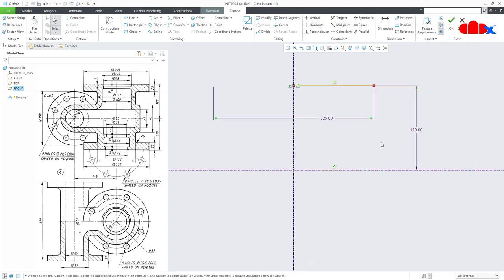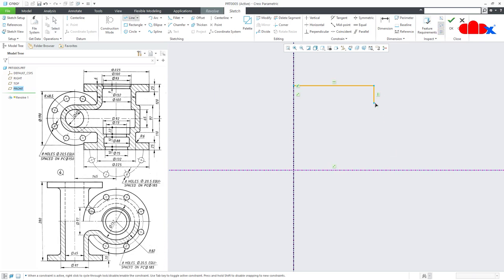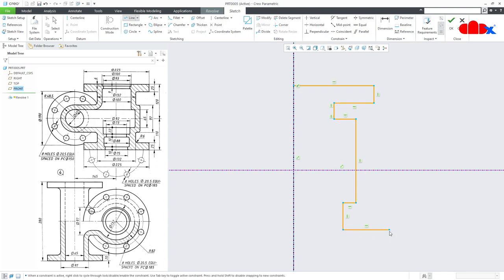Once this is done, draw the rough sketch. Start like this, go like this, then come down, then this side. Avoid this equal constraint. Come down, then go this side, then down, then go this side, then down, then go this side, then go this side, then down.